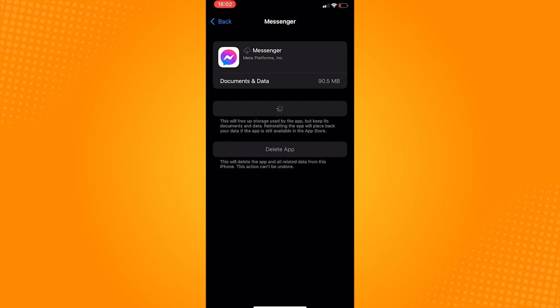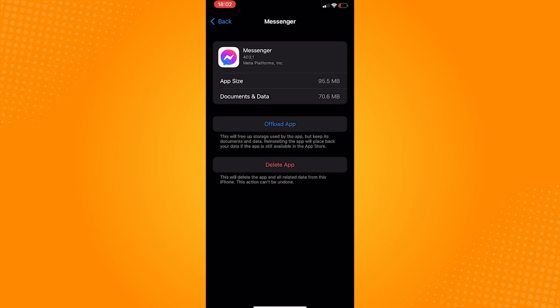So that is how to fix messenger custom background on video call not working. Do let us know if this video helped you out. If you have any questions, feel free to drop them down below. Thank you for watching and have a nice day.